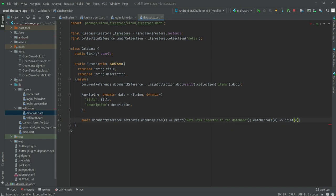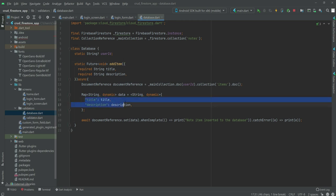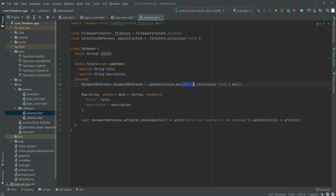In this function we are taking the title and description from the user and storing them inside that user's unique ID. For example, if a user with ID 123456 posts something, another user with a different unique ID will not be able to see that data. That's why we are taking the user ID.